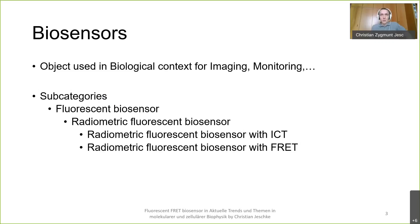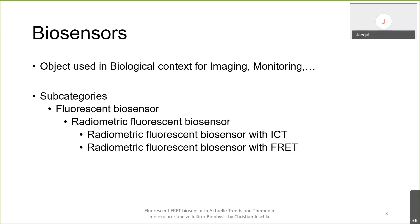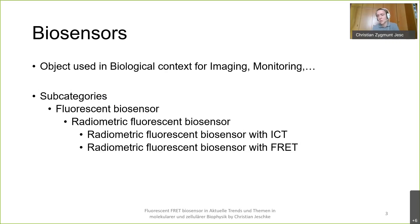Let's start with biosensors. If you want to understand a biosensor in a very general way, these are basic objects used in a biological context. More specifically, we basically try to detect a chemical substance. We combine a biological component with a physicochemical detector — these two parts are important. We use this biosensor in a biological context for imaging and monitoring.